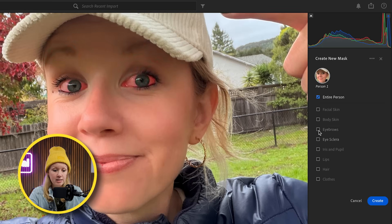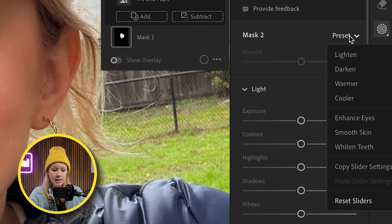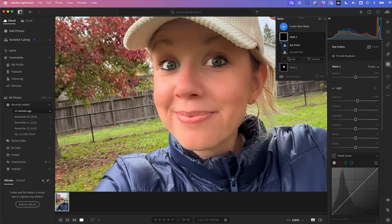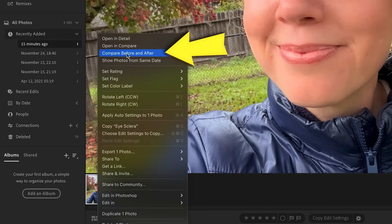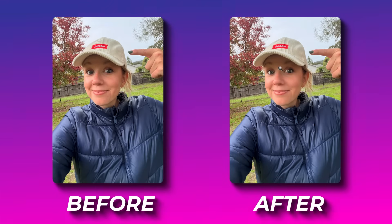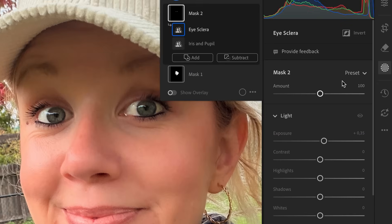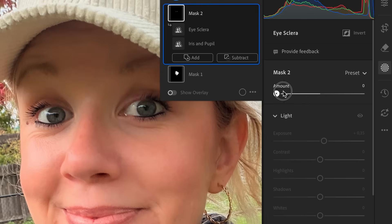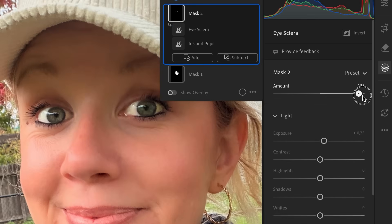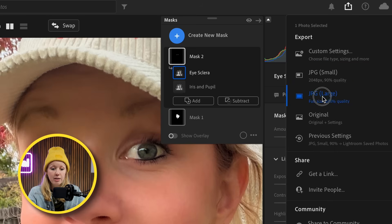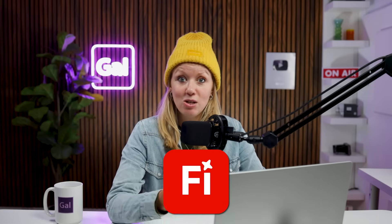Let's do the same thing but to make the eyes pop. Let's go to create a new mask, person. This time we'll select the eye whites and the iris and pupil and hit create. Let's go over here to the preset and select enhance eyes. This is the before and this is the after — you can see it just made it pop more using that preset. If you think the eye enhancement is too much, you can always go back to masking and reduce the amount of the preset.